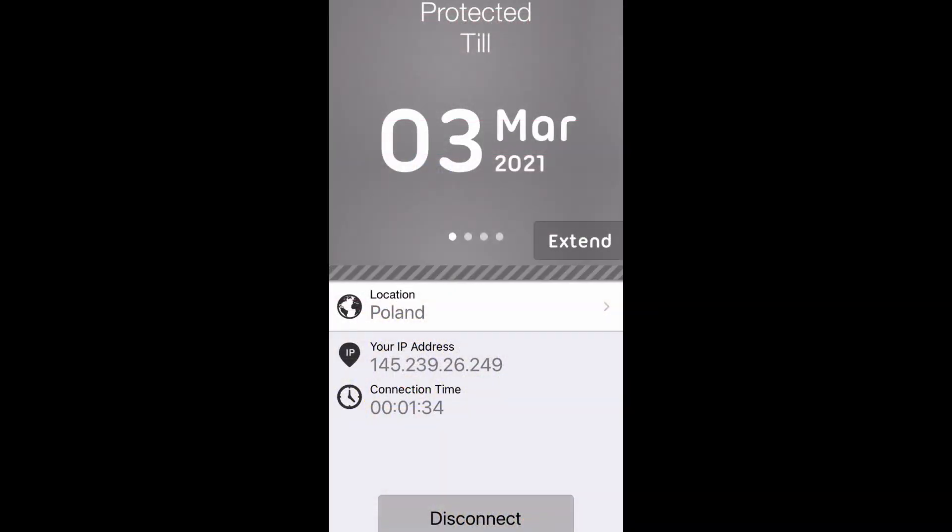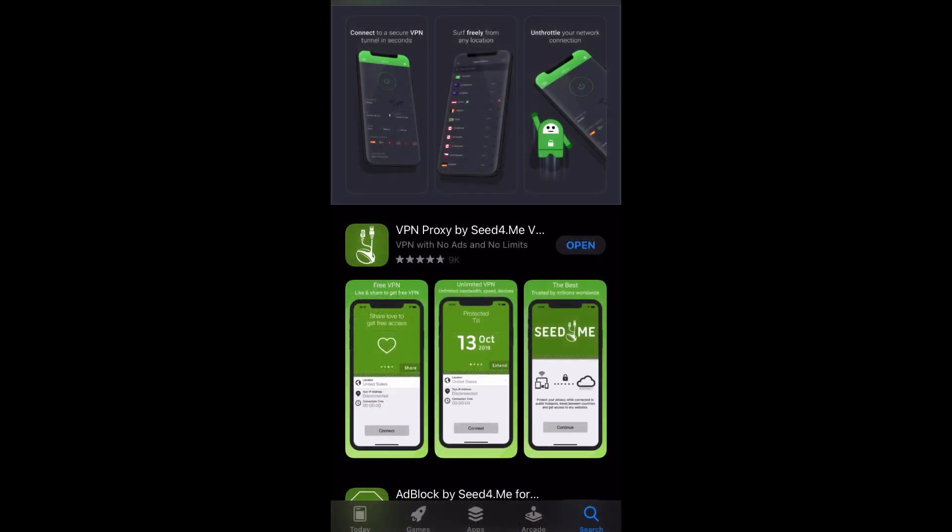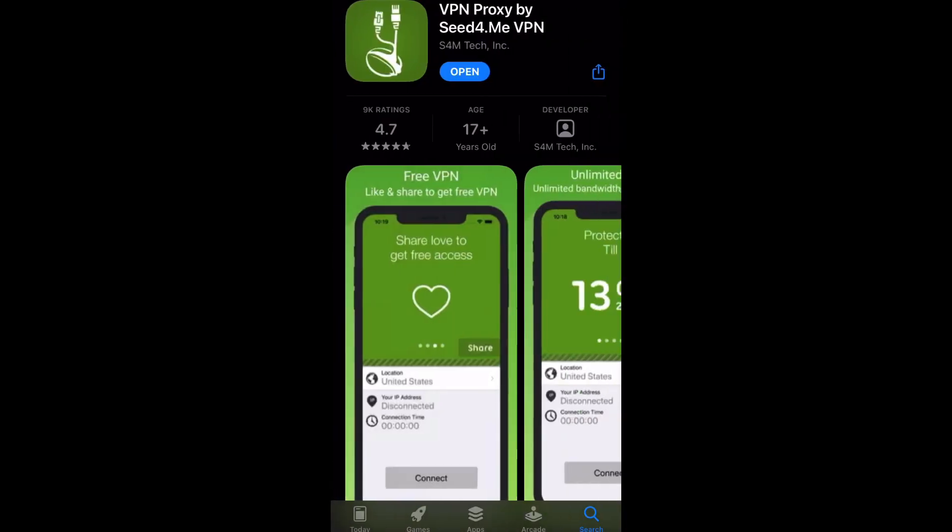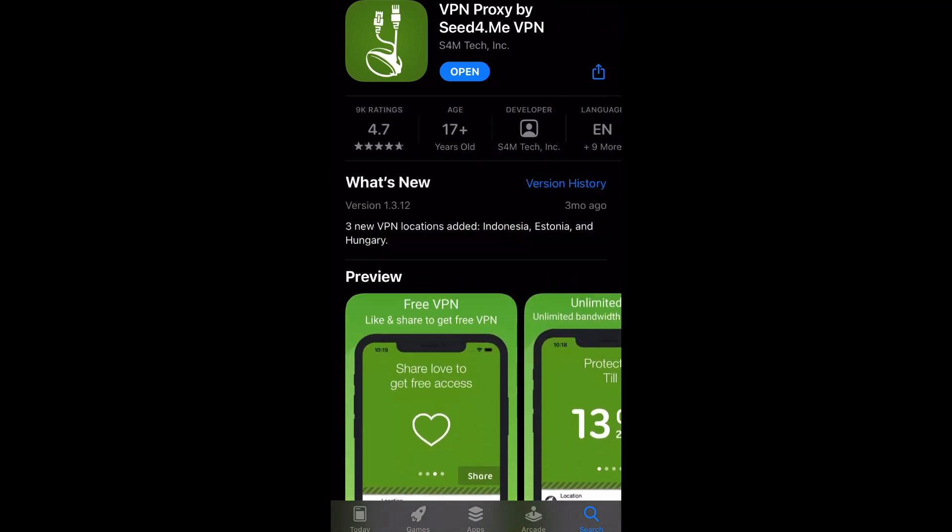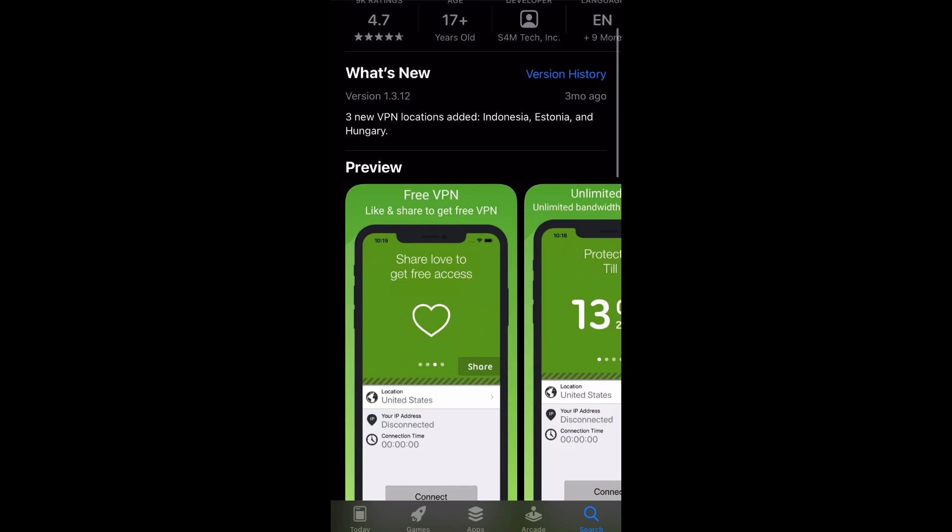If you guys are curious what some good VPNs are, I personally have been using Seed for Me. You can find that on the App Store or Google Play. It works really good for me. I've had zero problems with it at all and I highly recommend it.